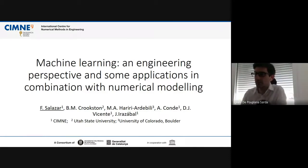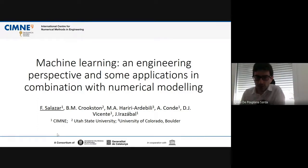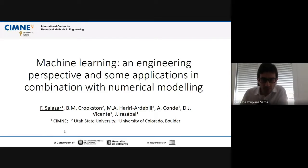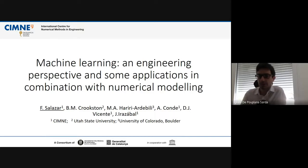Welcome to a new session of the Simna Seminar course. This is the last seminar before the summer break. We are pleased to have Dr. Fernando Salazar, associate research professor at Simna and head of the group on machine learning and civil engineering. He has experience in dam safety, engineering consultancy, data-driven models, and is a member of the technical committee on numerical modeling and dam surveillance of the Spanish committee on large dams. Fernando will talk about machine learning from an engineering perspective and applications in combination with numerical modeling.